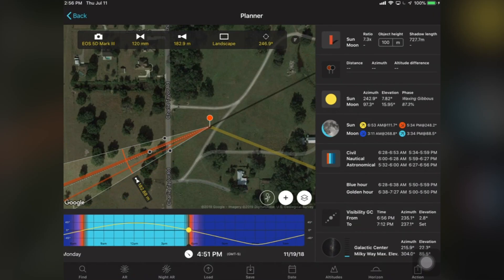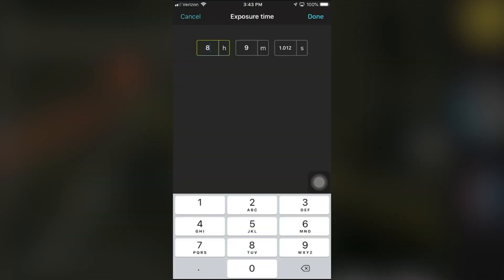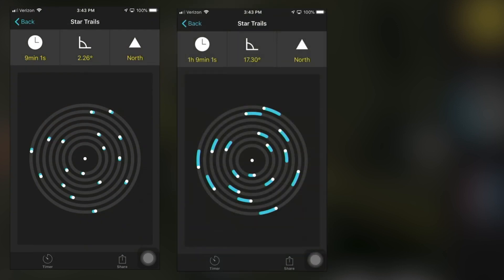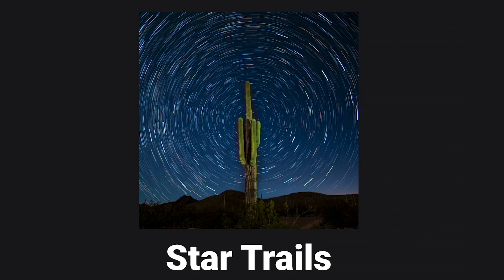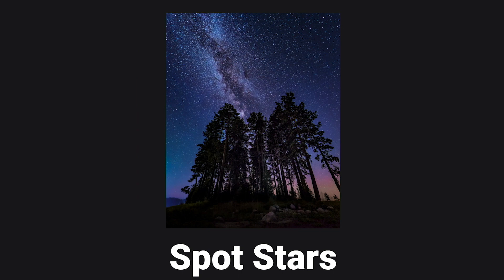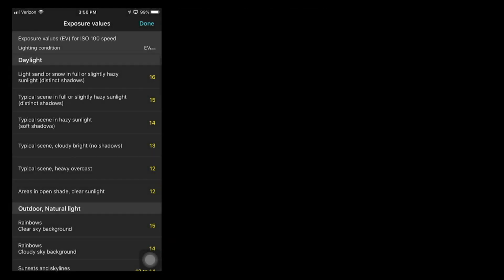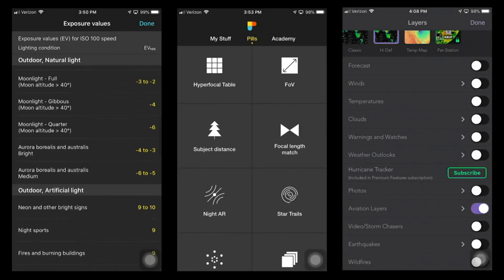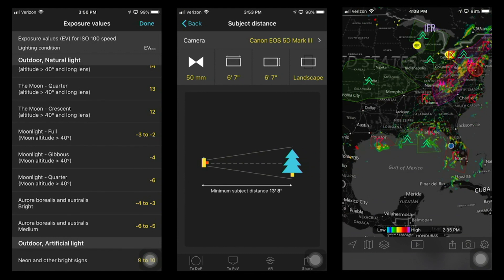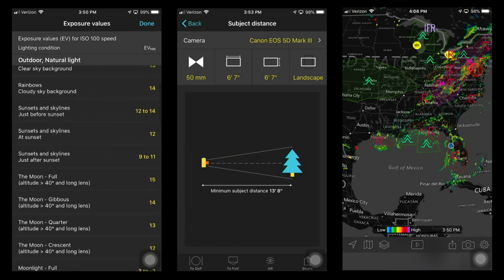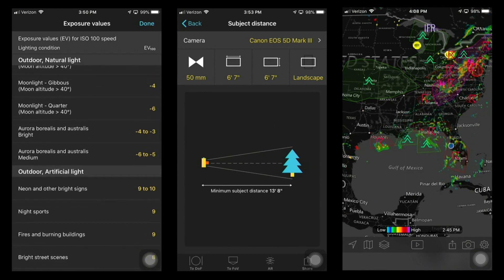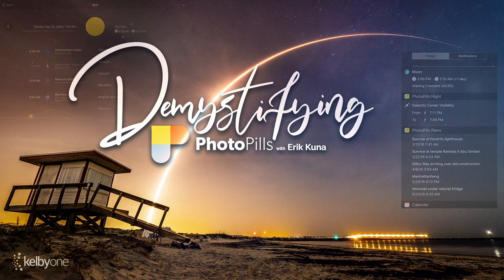We'll cover how that light is going to be in the environment around you, and then getting into how to calculate the right exposures for capturing star trails or capturing star points — getting into the nitty-gritty of everything you need to do to master how to harness the power of the sun, the moon, and the Milky Way illuminating your scene. Join me, Eric Kuna, at KelbyOne.com, where we teach you about PhotoPills and how to harness the power of light.